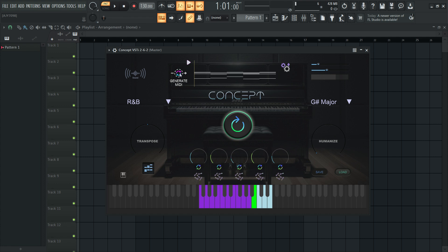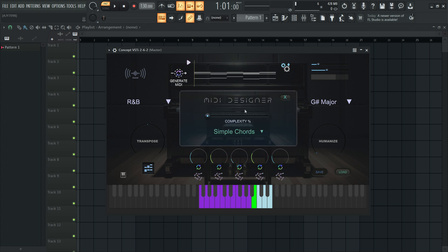Now Concept generates the MIDI for your progressions so that you can drag and drop them to your DAW for further editing. The new MIDI designer allows you to generate unique melodic phrases to add subtle and tasteful movement to your chords.